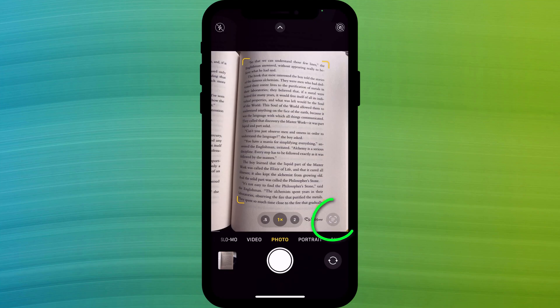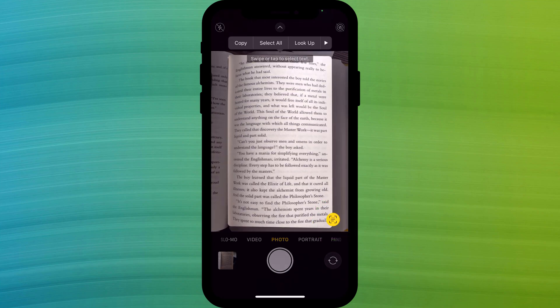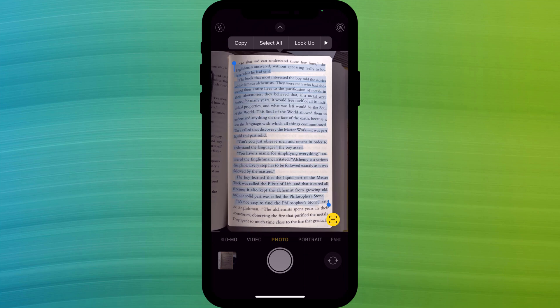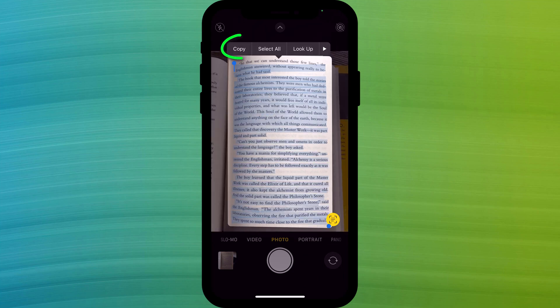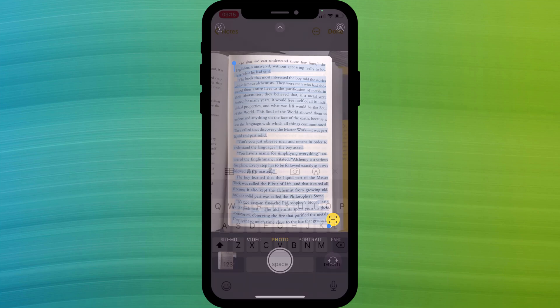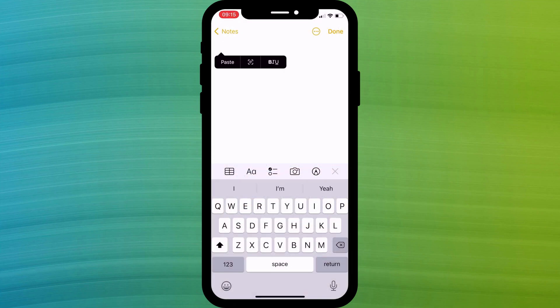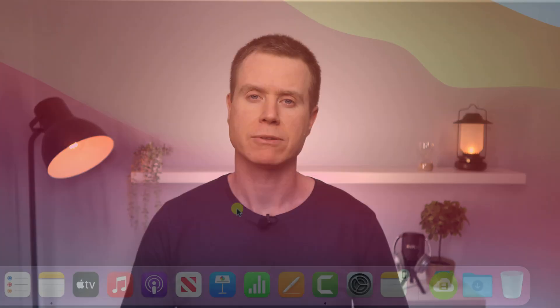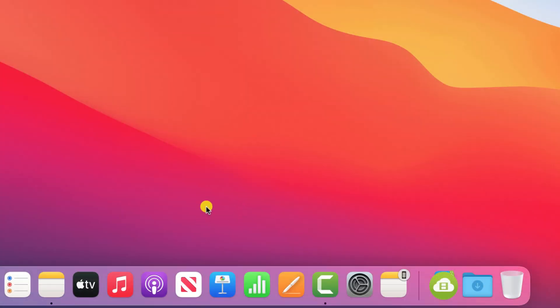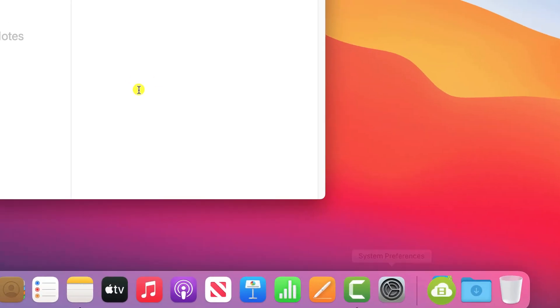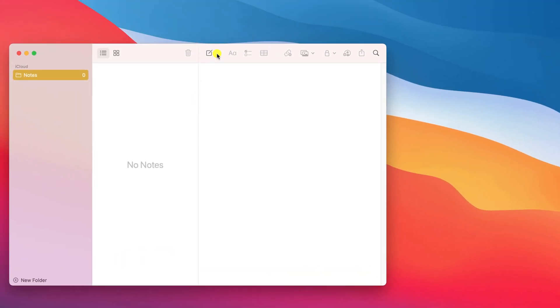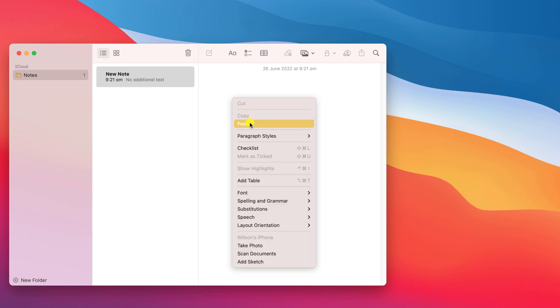Click on the icon to grab the text from the image. Now it's just a simple matter of selecting and copying the text and pasting it somewhere else, like in your notes app for example. You can even get really geeky and take it one step further using handoff, which enables you to take the text you copied on your iPhone and paste it on your Mac.